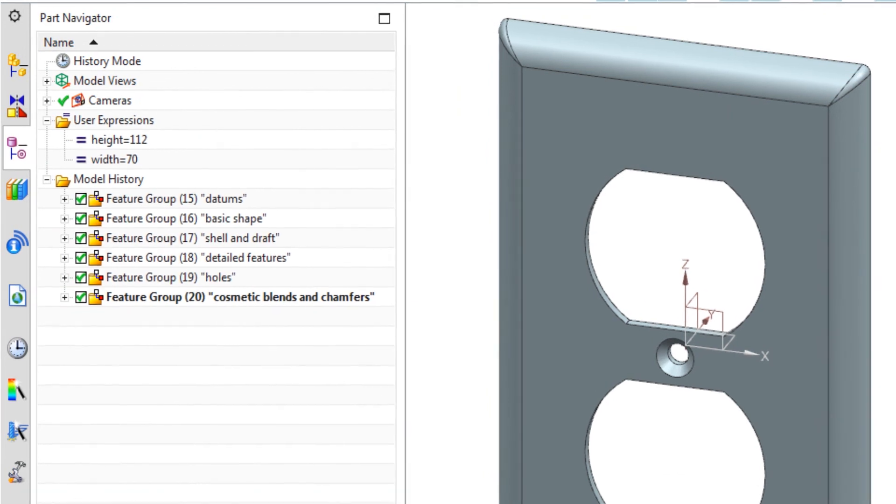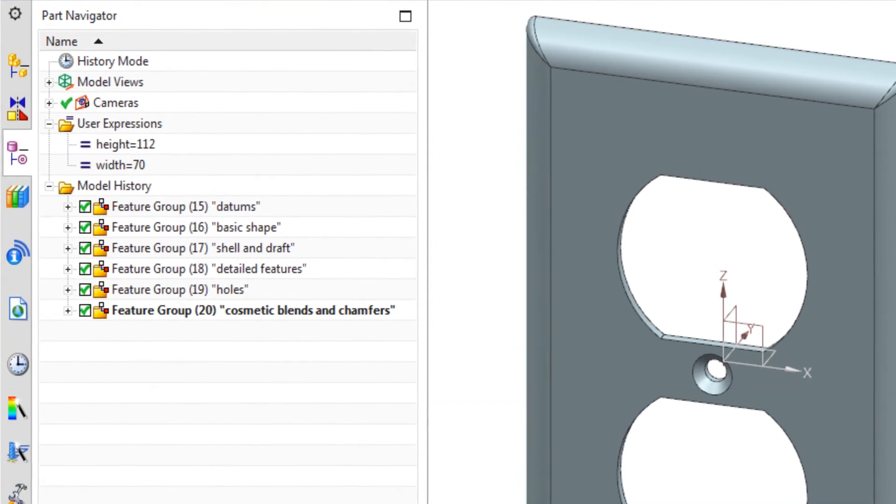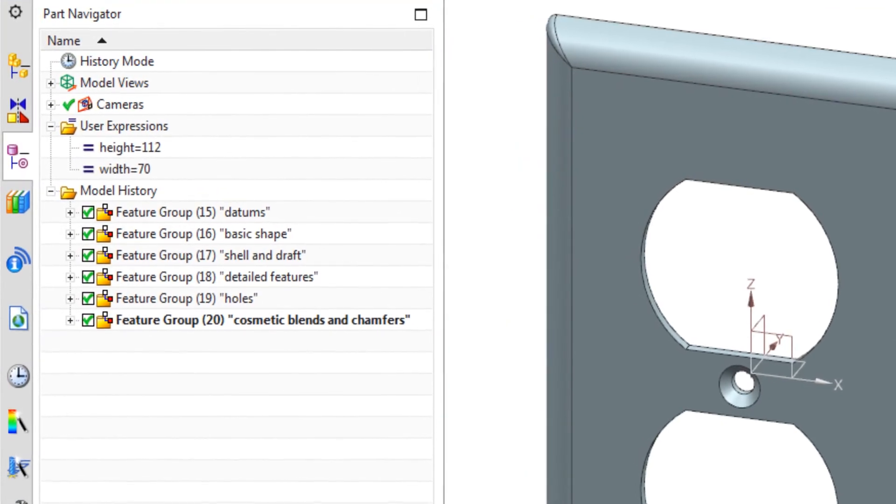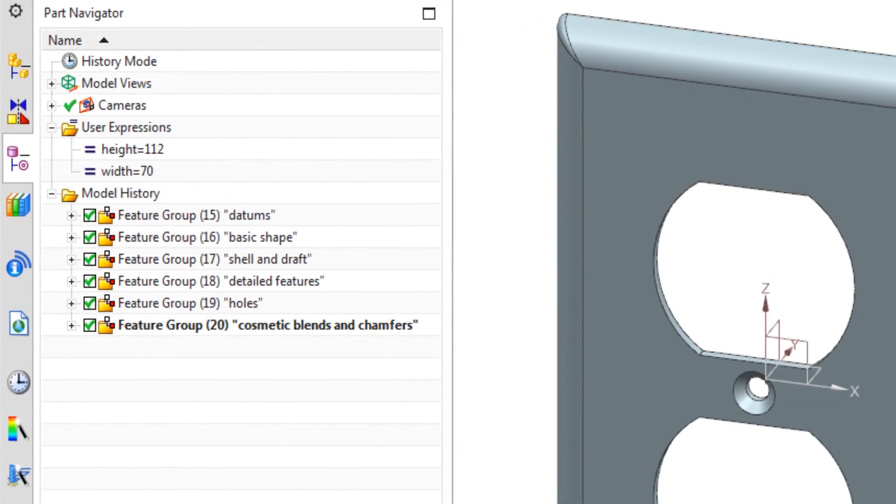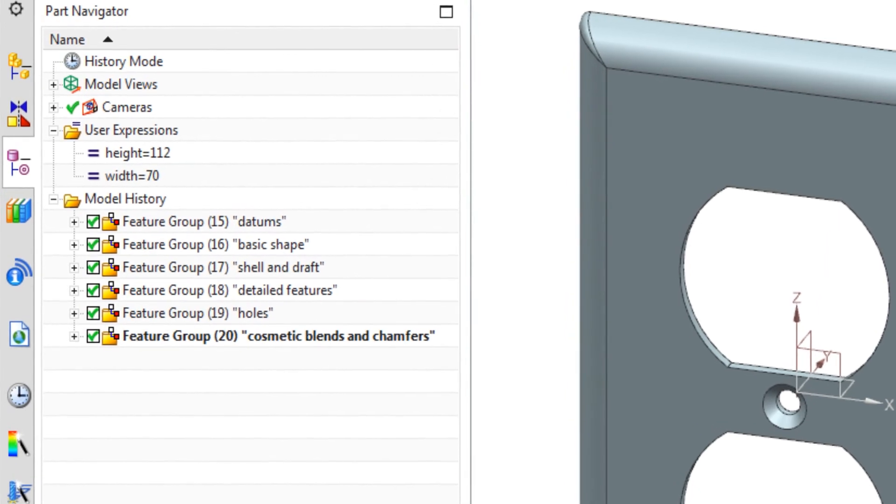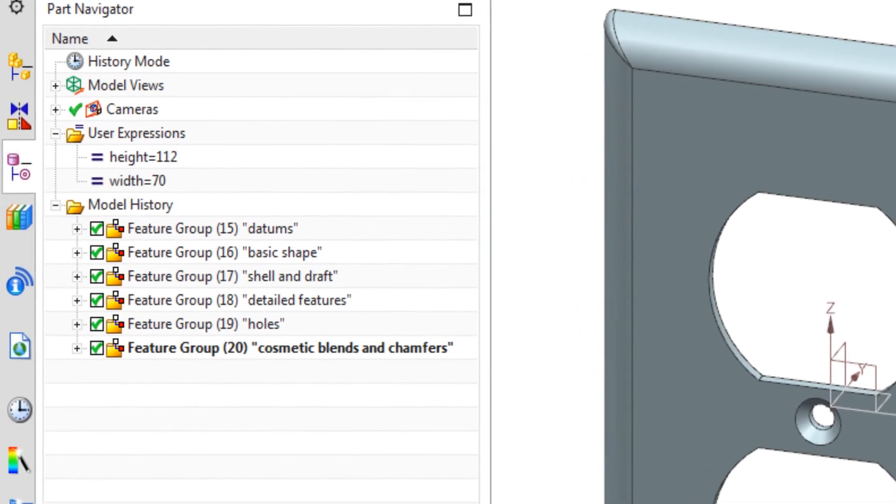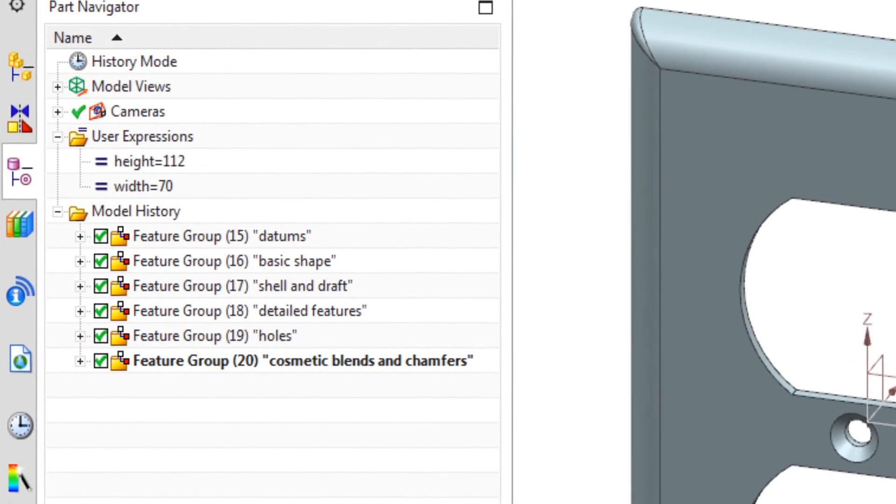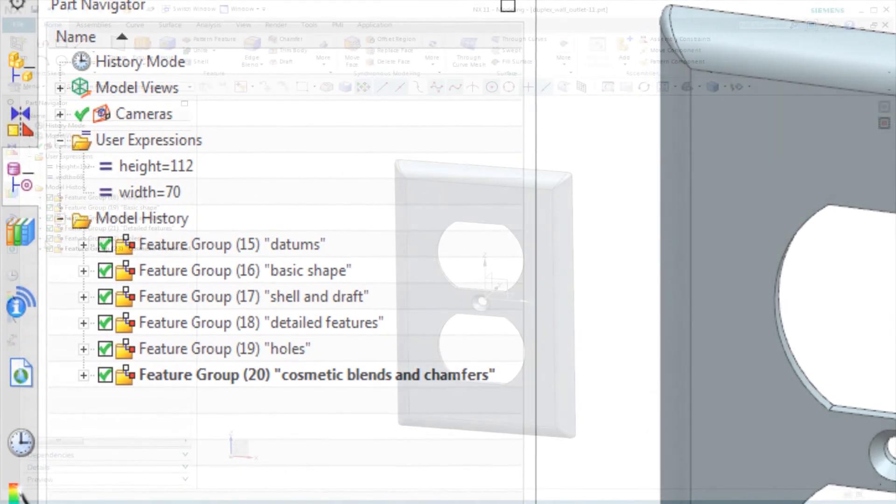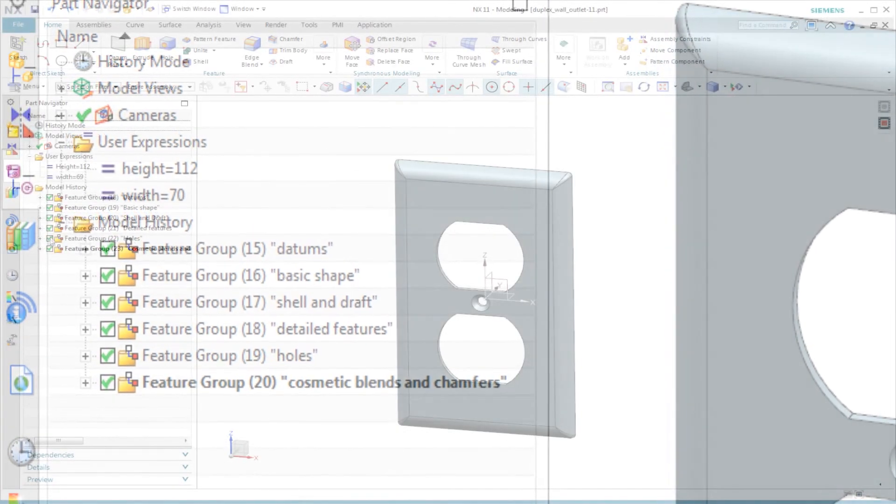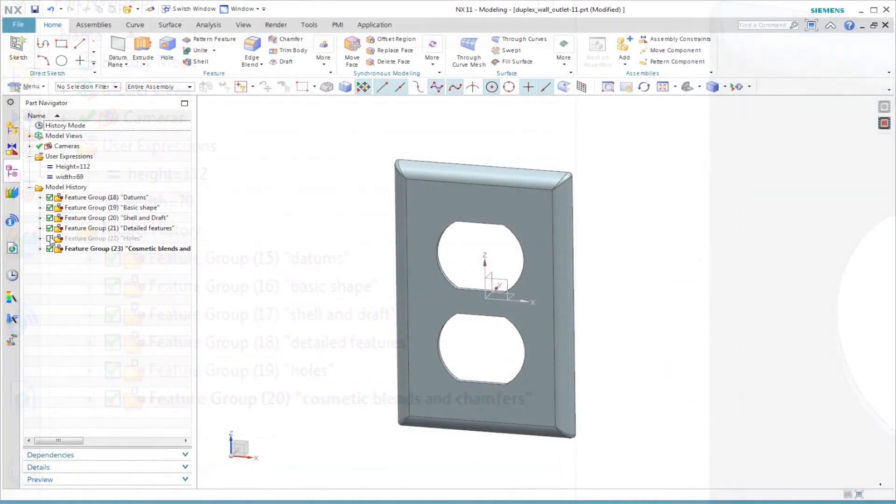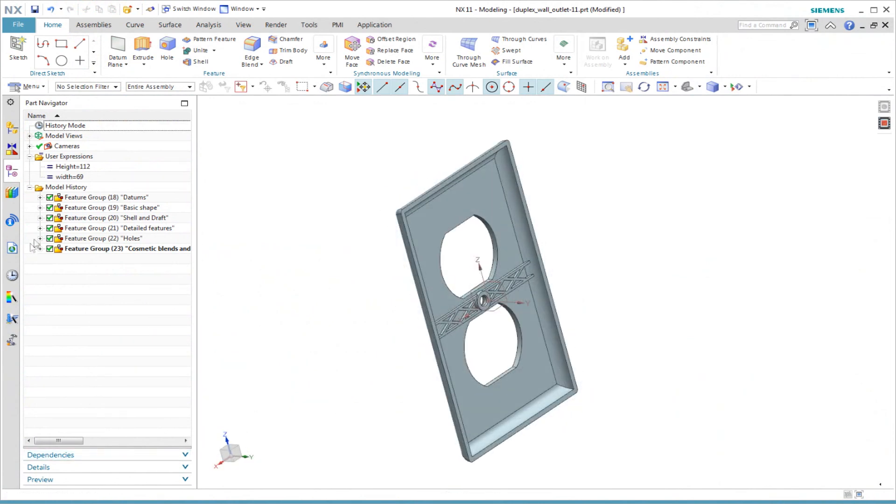Companies that create excellent products require modeling excellence. I hope this video has been useful to you. Important techniques to notice are the use of expressions, using untrimmed, carefully constrained sketches, adding draft angle for manufacturability, and using named feature groups.